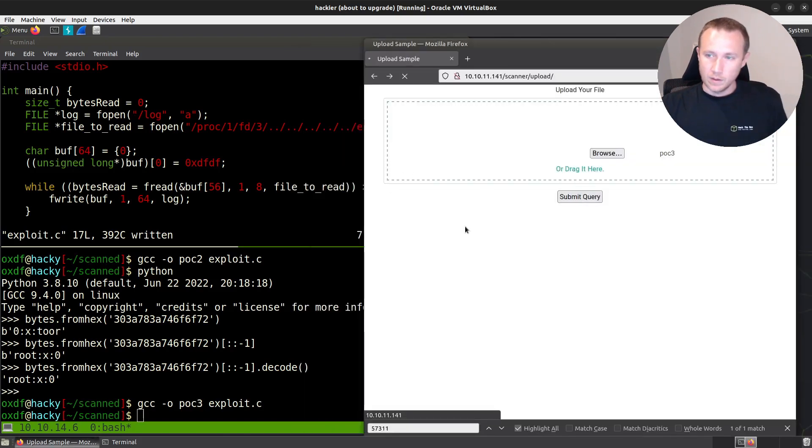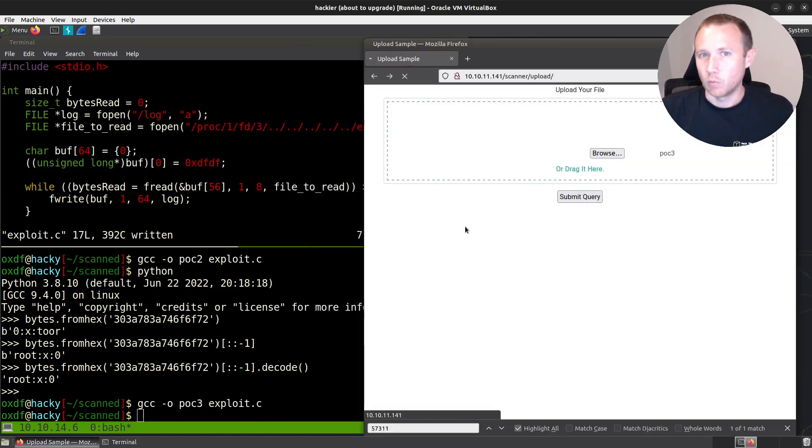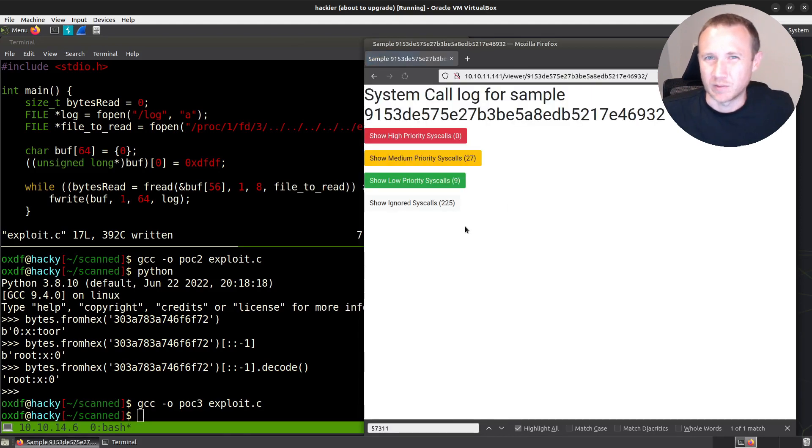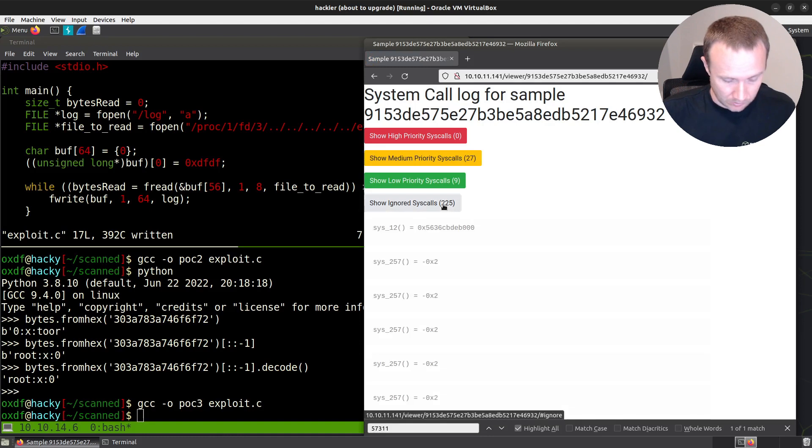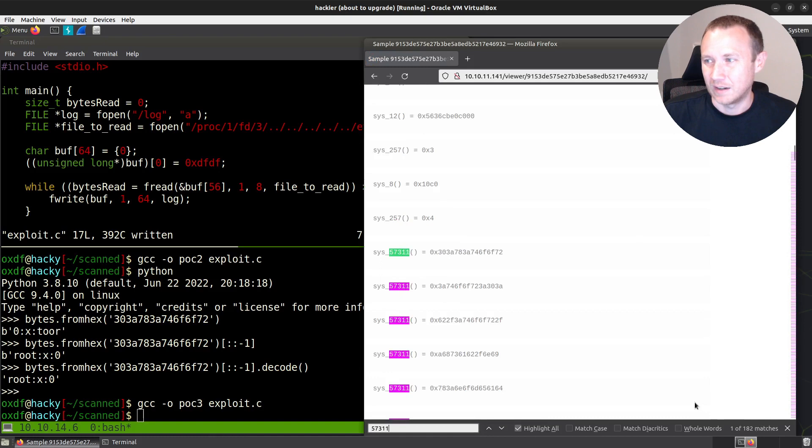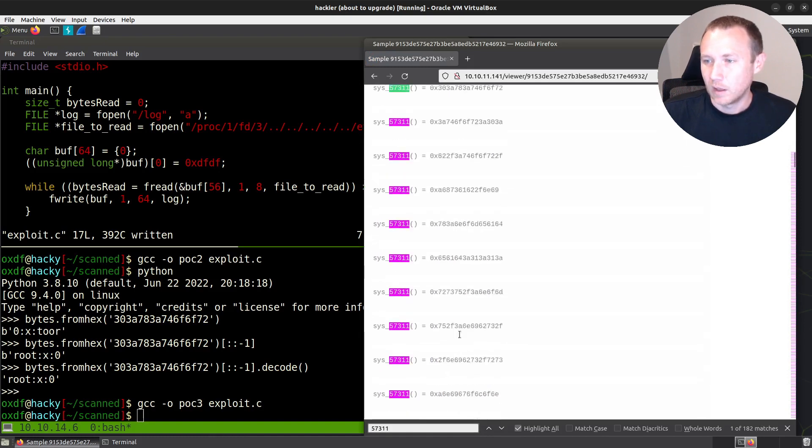Submit. And so this time we expect to see more than one 57311 log or syscall. We would expect to see a bunch of them. And there's a bunch more syscalls. 57311. And there's 182 matches here. So this is great. And it looks like it's a bunch of ASCII text. So even better.